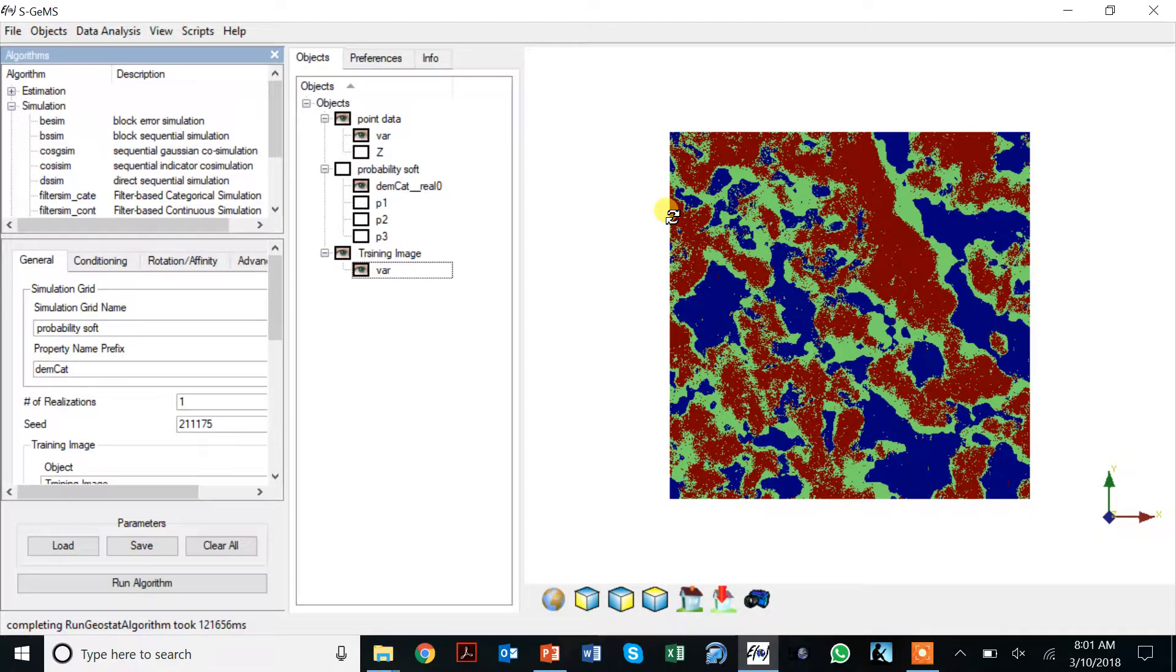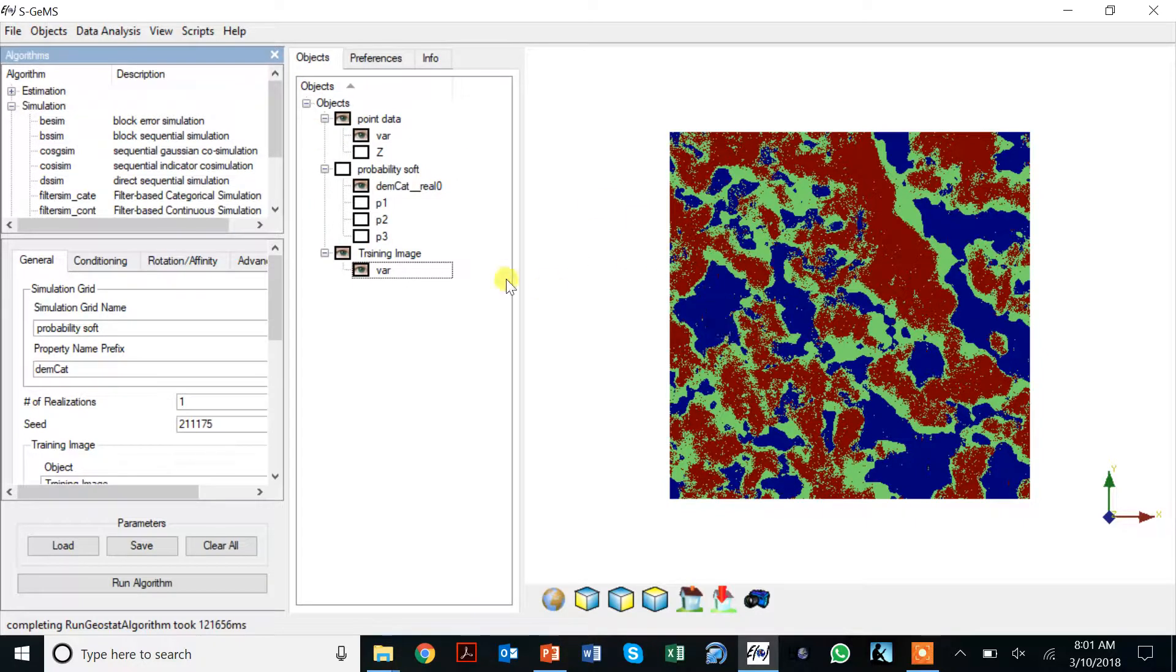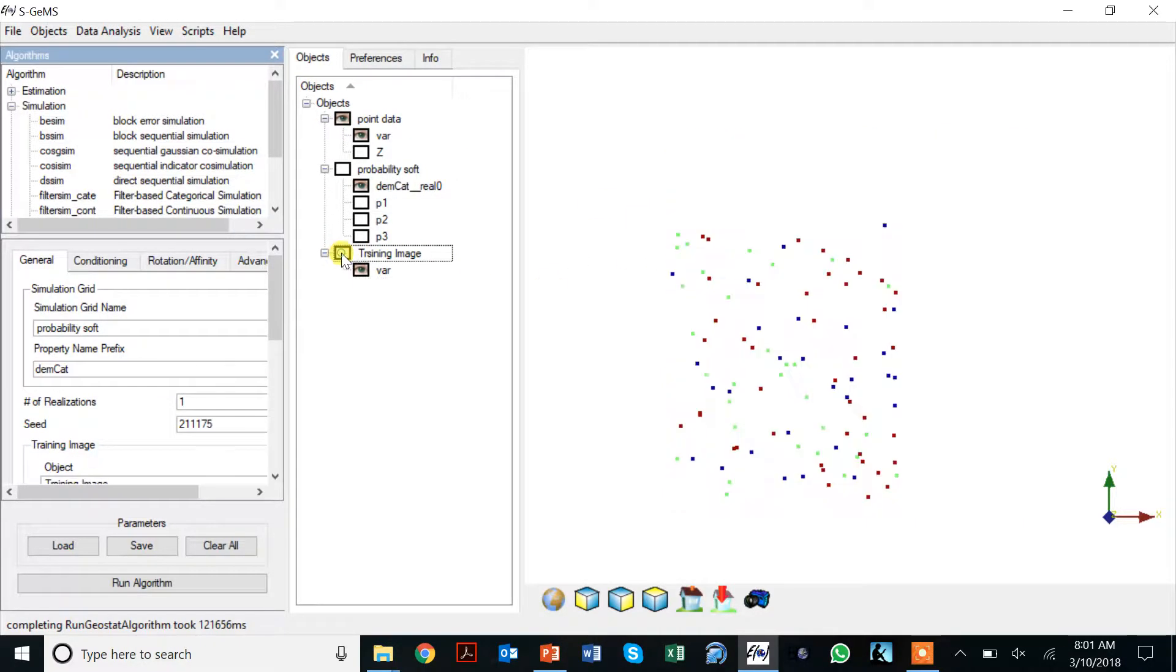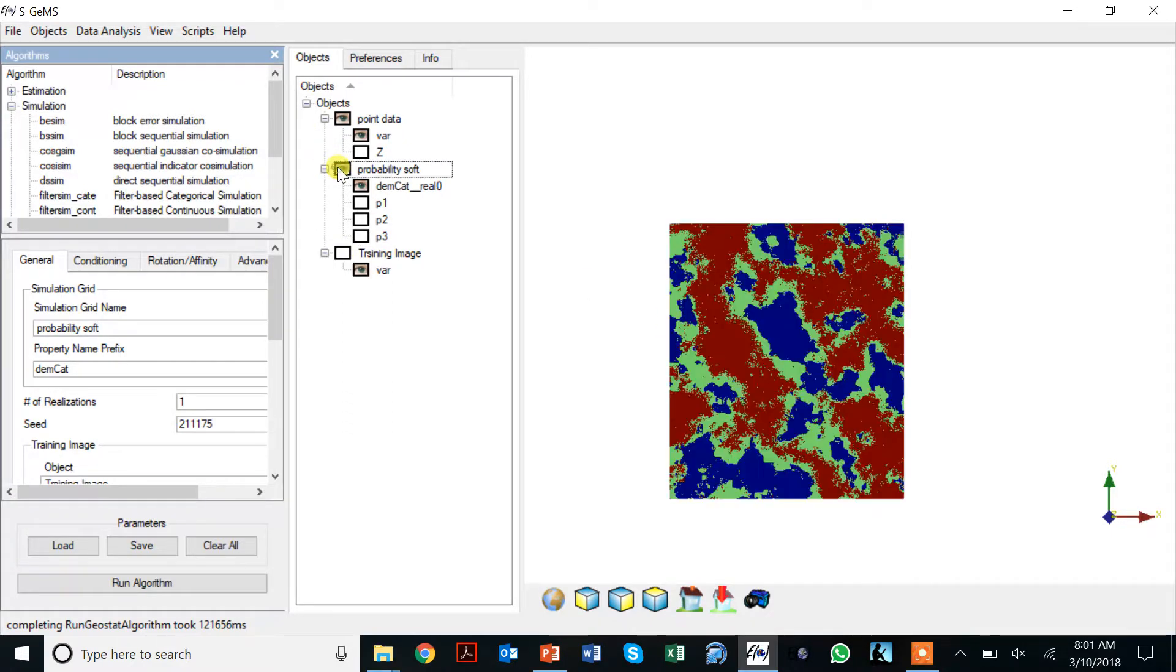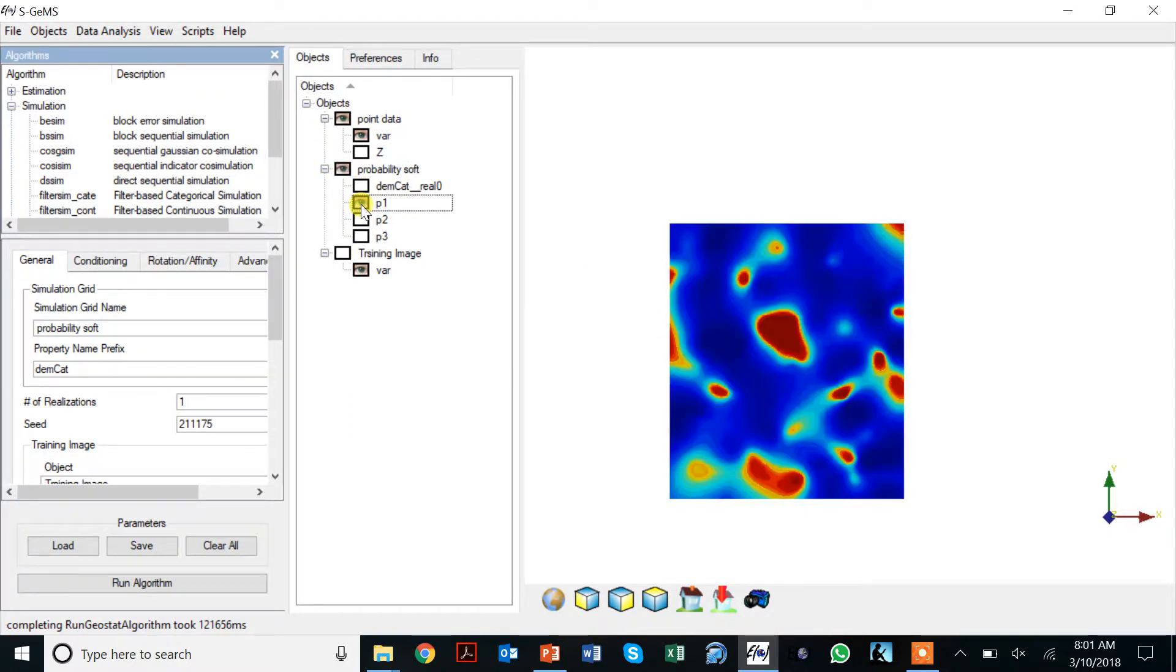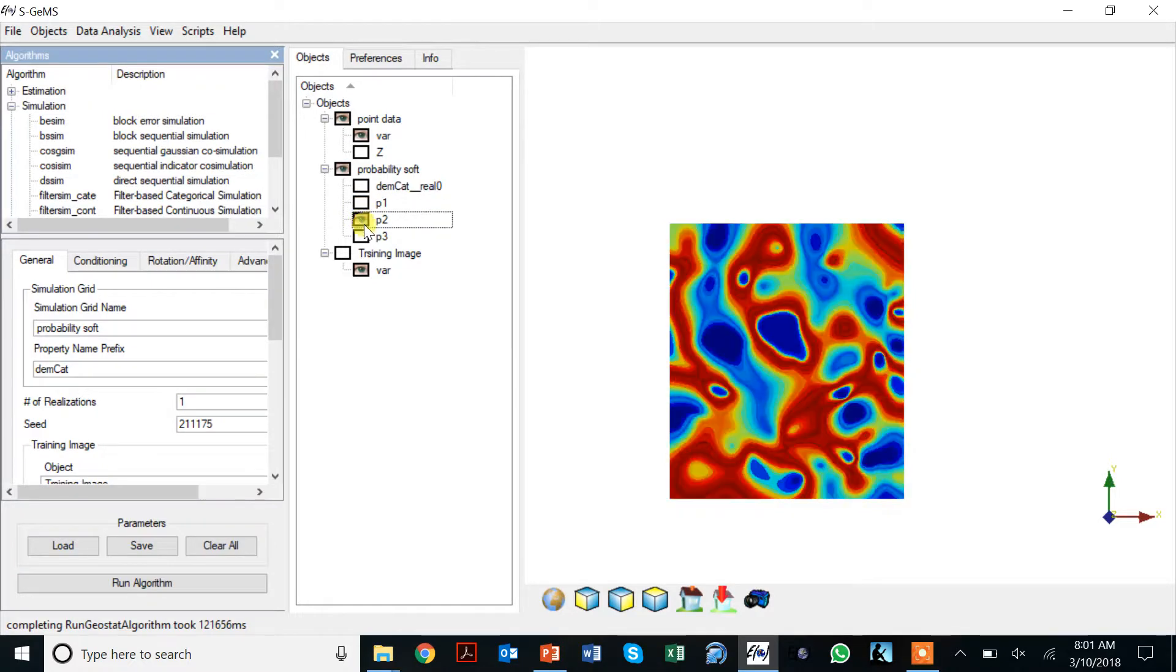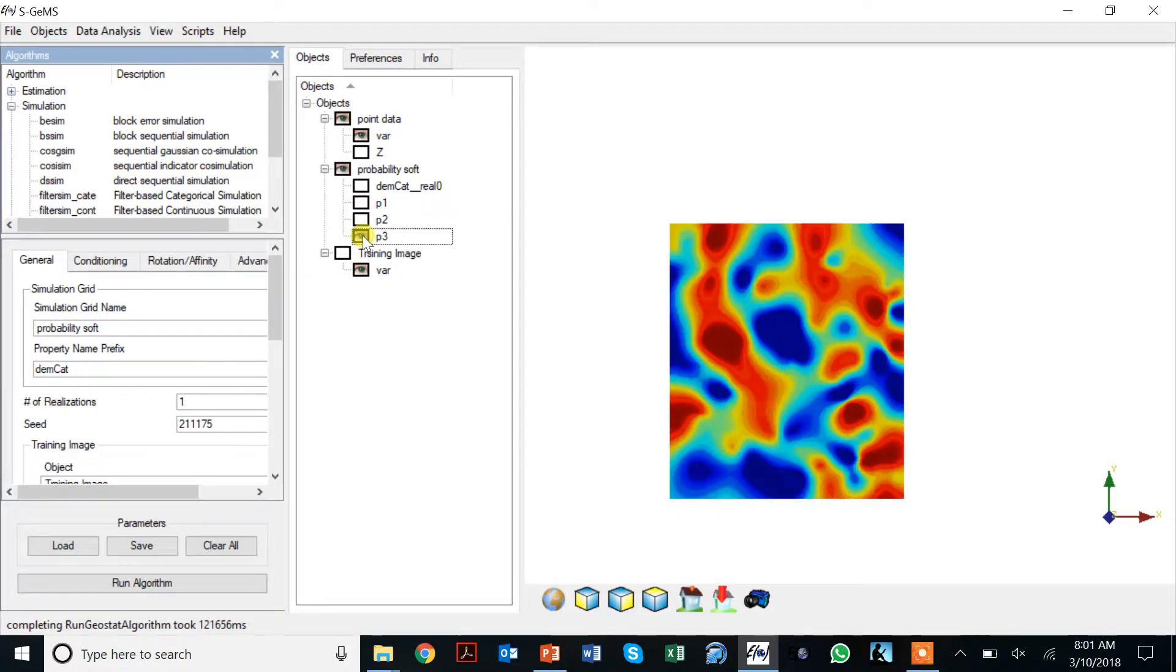Okay, so here we're in SGems now and we see the same data. We have our training image, our point set, and we have also a set of soft probabilities that we've seen before.